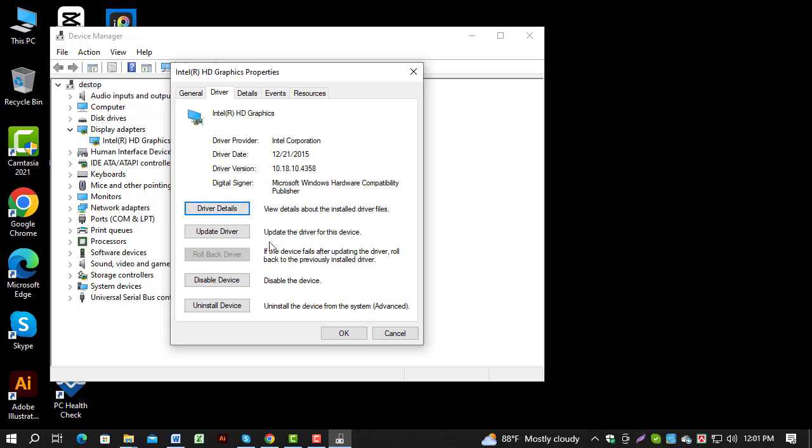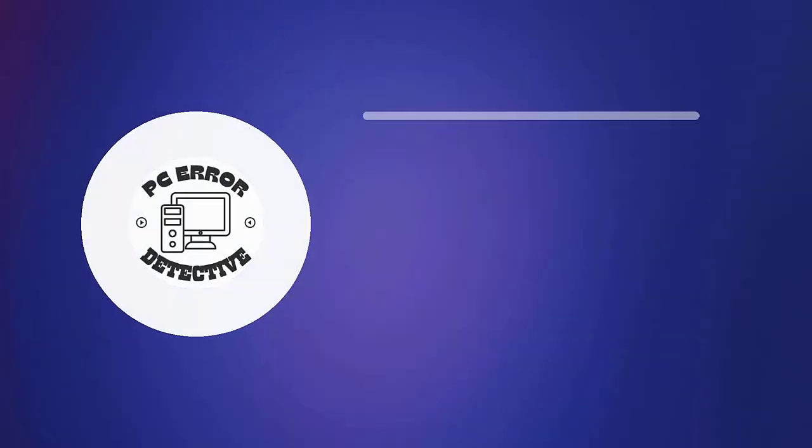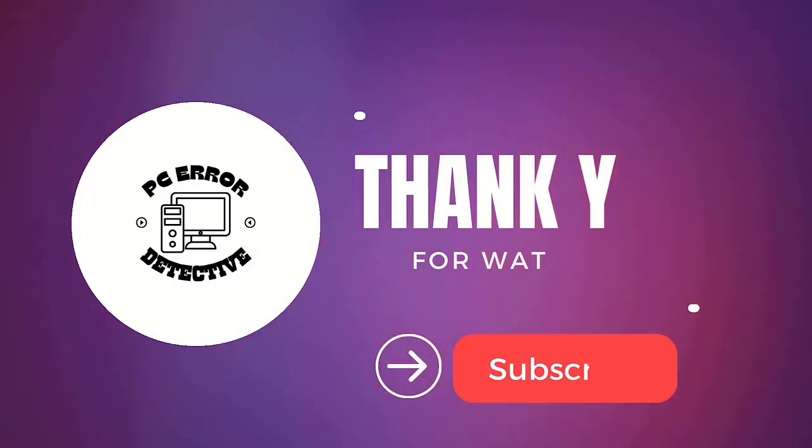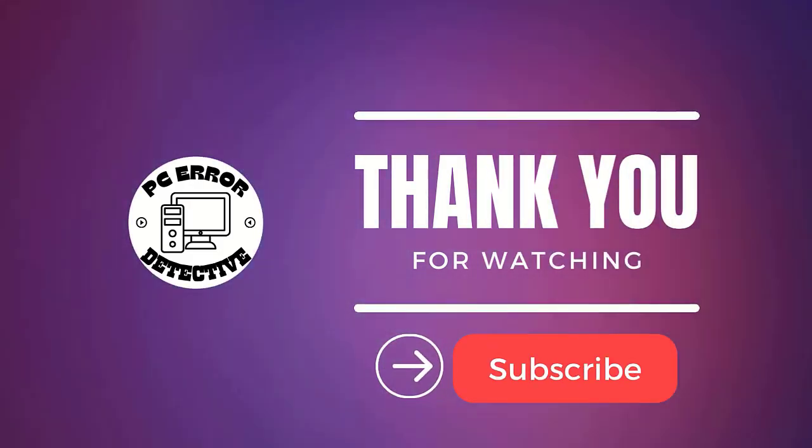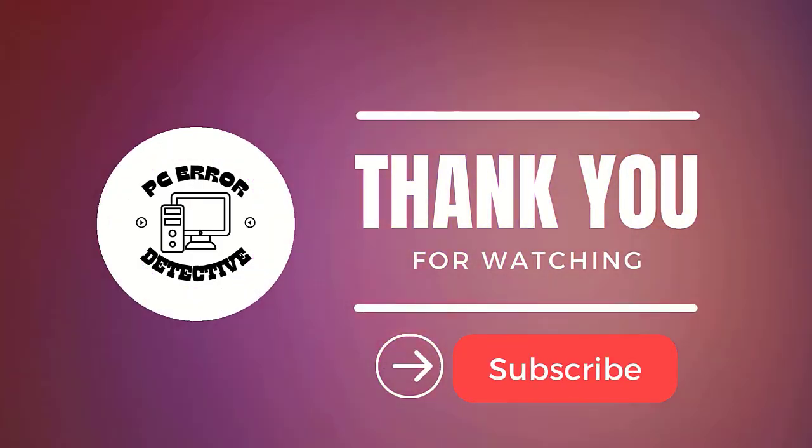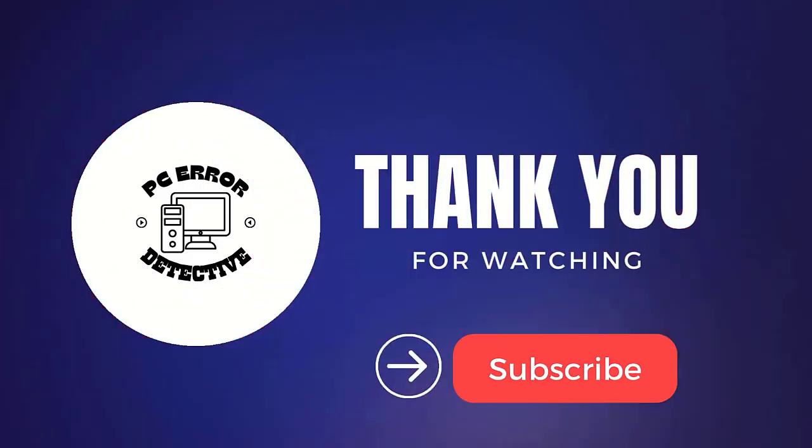If you found this guide useful, please give it a thumbs up and subscribe to our channel for more helpful videos. Thanks for watching, and see you in the next video.